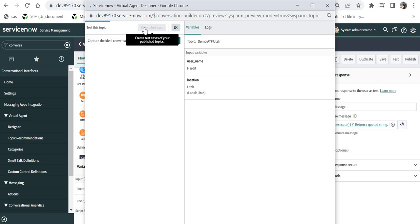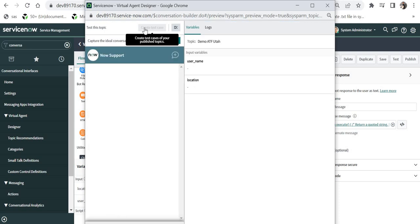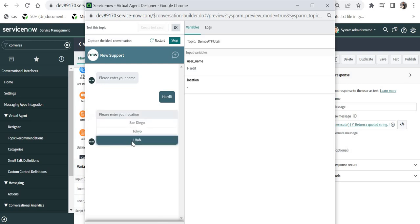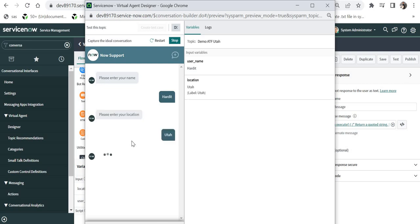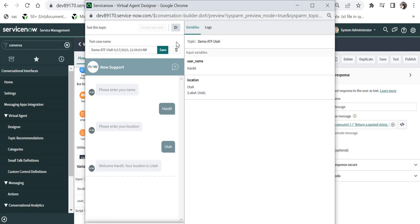I will go ahead and click on this create test case. It will again run the topic and then will again have to enter the name. I will type the name again as Hardit. And then it will again ask me the location. I will select again Utah and it has shown me the output message. If I am not happy with the choices which I have selected I can press restart and restart the recording of the test again but I am happy so I will stop.